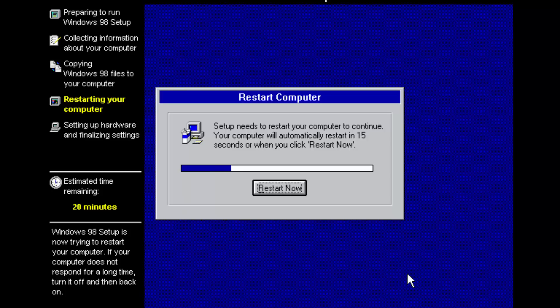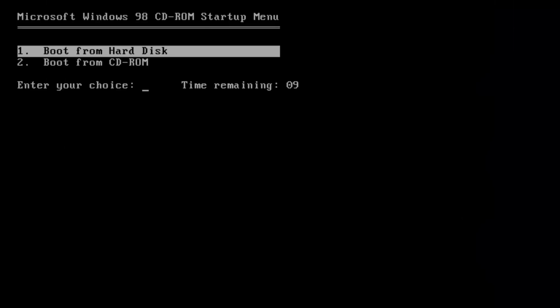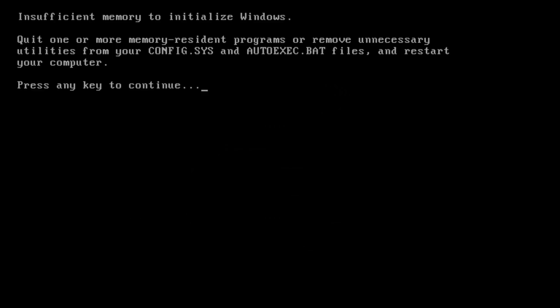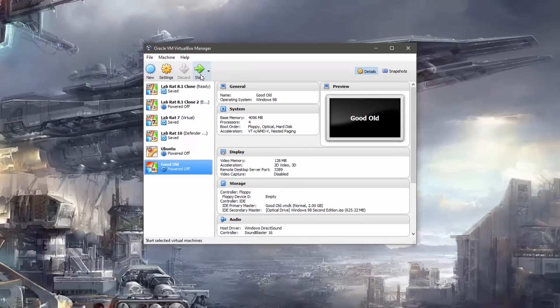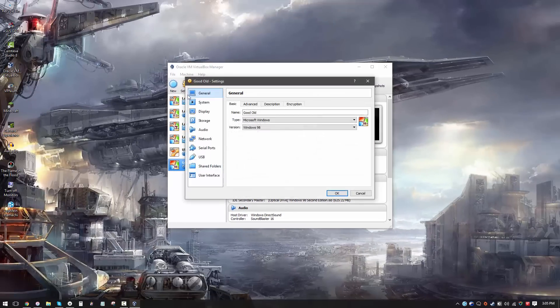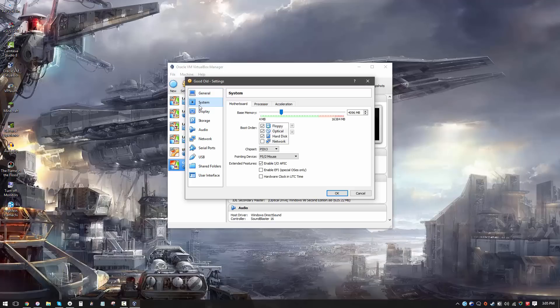So now our computer needs to be restarted. We are going to boot from hard disk this time. And what the hell? Insufficient memory? Seriously? So it turns out 4GB of RAM is just not enough to install Windows 98. So let's just go back to 512.